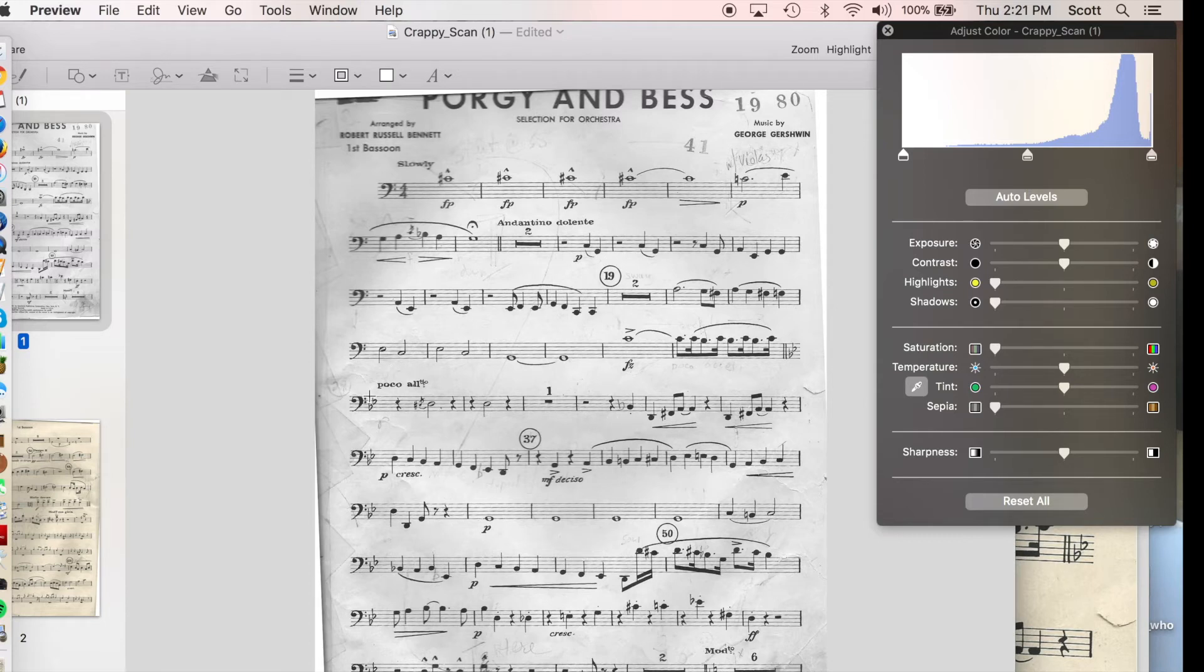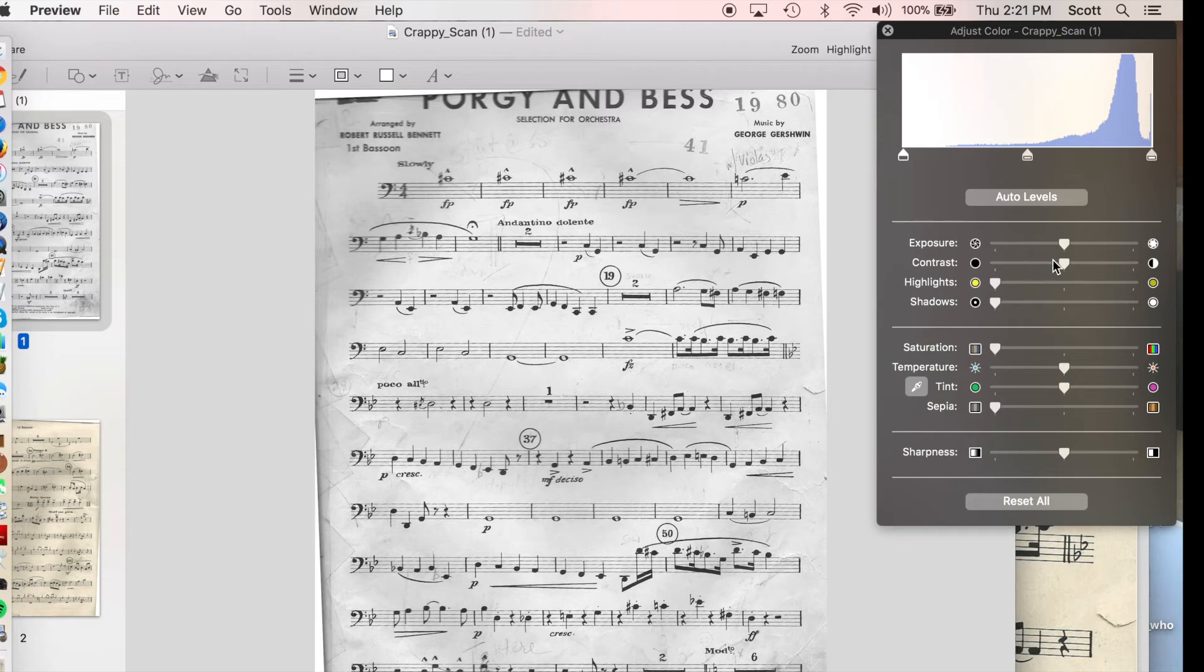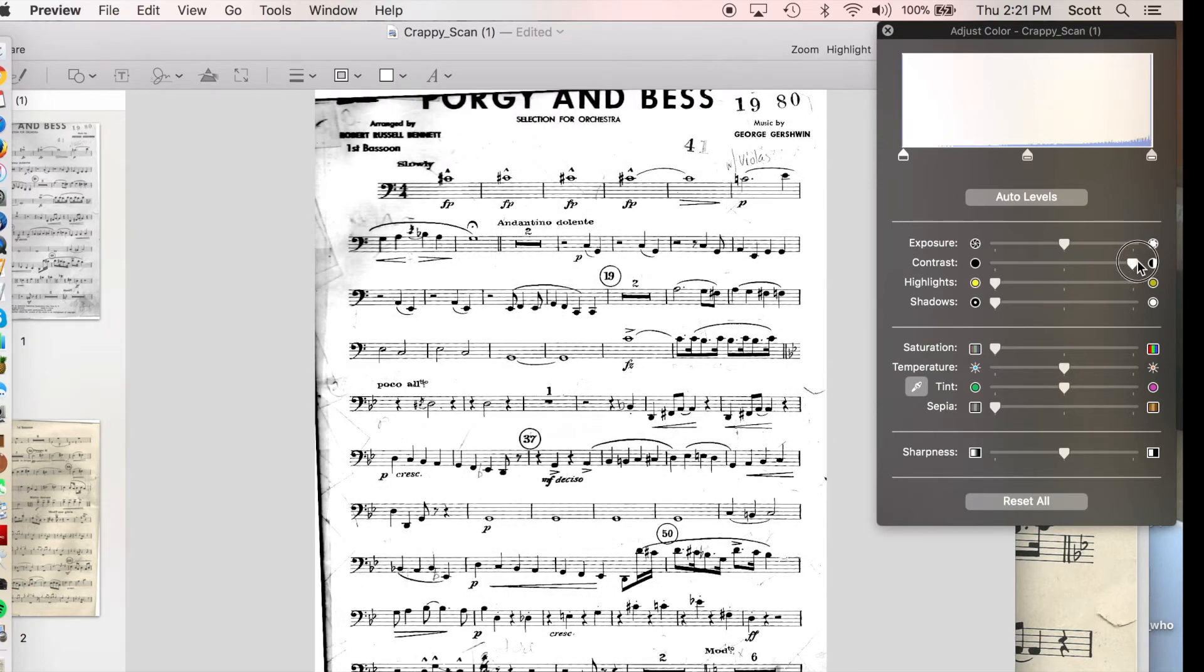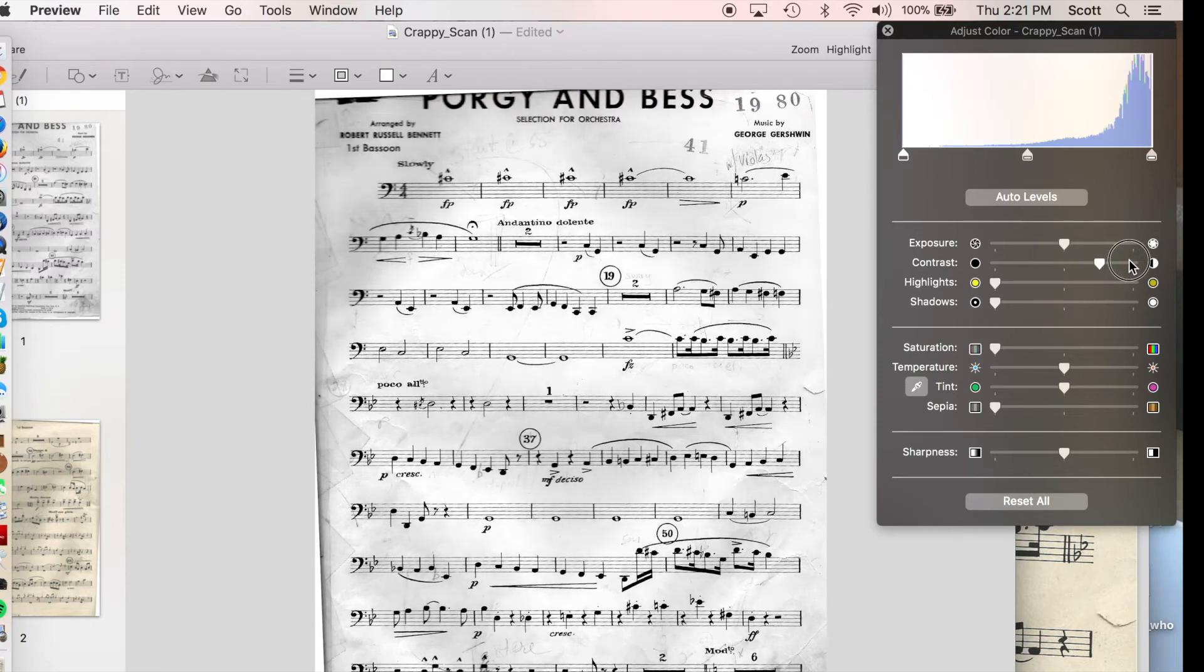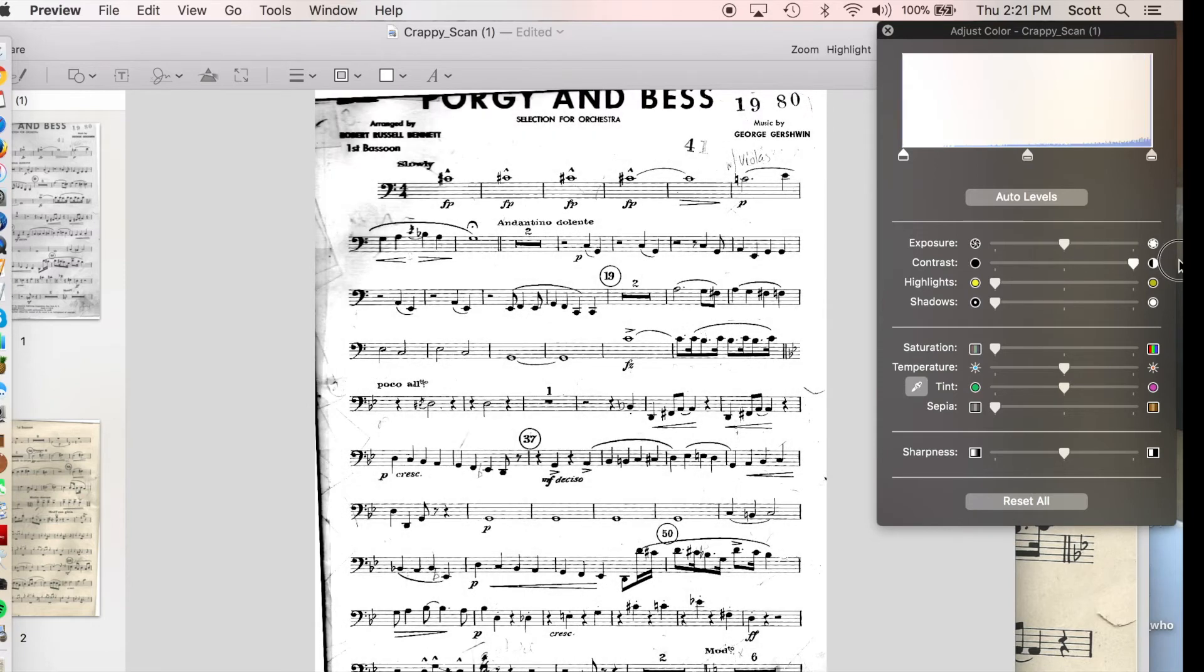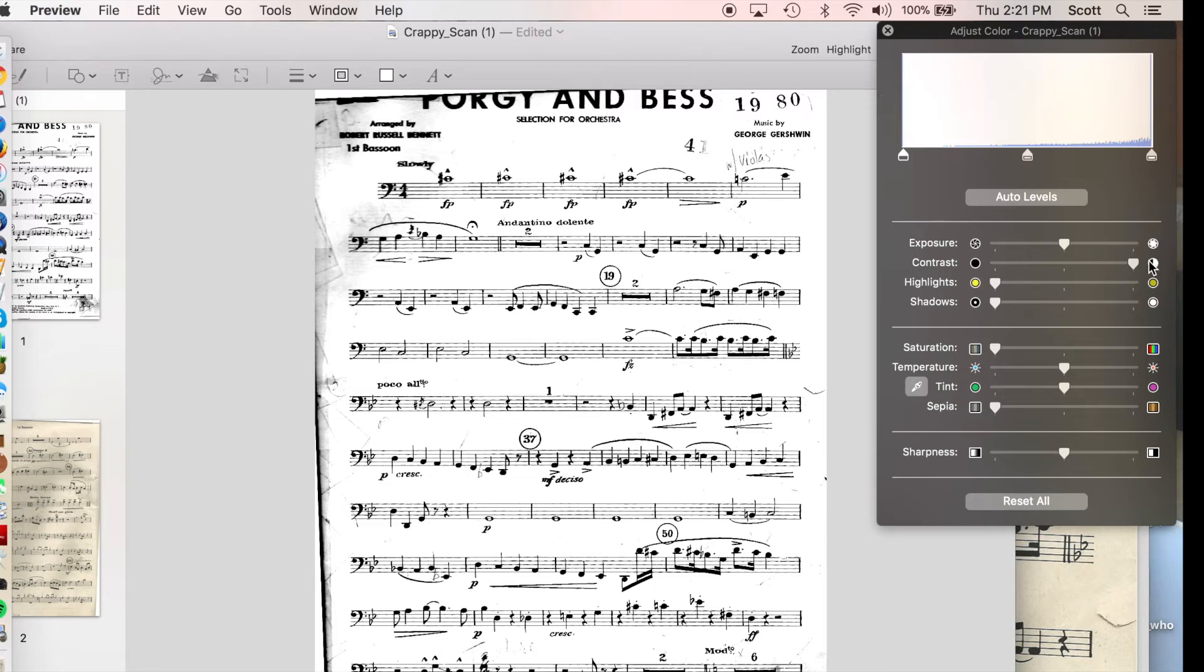But I still have lots of crease lines and pencil markings and stuff. So what I'm going to do now is increase the contrast probably all the way up, although I want to look carefully because sometimes something like a grace note or something can disappear when this happens, but it does not look like the case here.